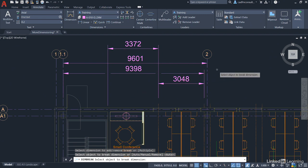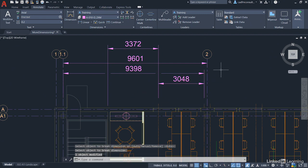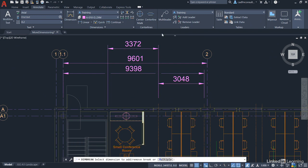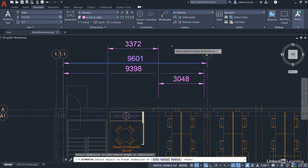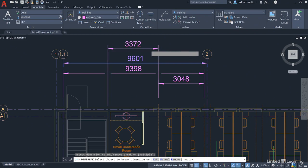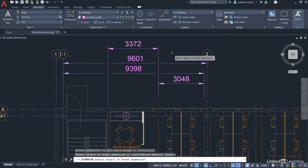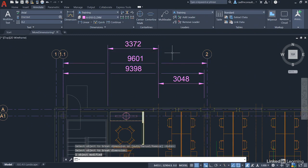I'll do the same again - Dim Break again. I want to add a break to this dimension, and it's the 3372 that's going to break it like so. Press Enter to finish.